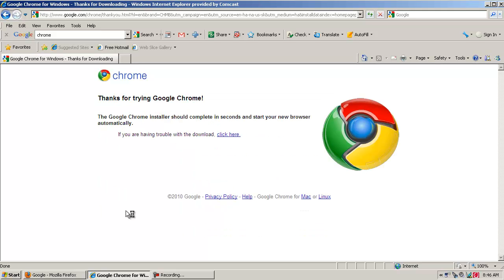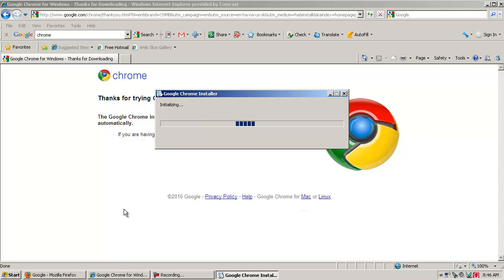So now it tells me the Google Chrome Installer should complete in seconds and start your new browser automatically. So in just a few seconds, the browser should start on its own, and I should be able to try the new Google Chrome. And you can see it installing right now.